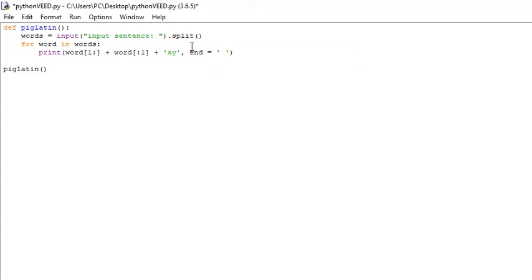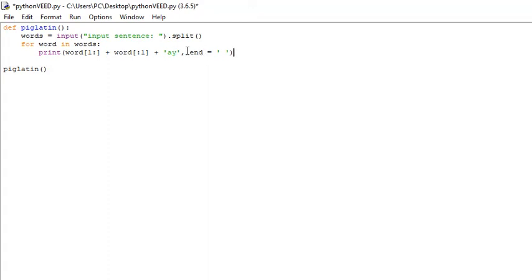Then we'll add 'end = " "' (white space). The reason we say 'end equals white space' is because by default, the print method has the newline character at the very end of it. If we didn't add 'end equals white space,' every single word in our translated Pig Latin would be on a separate line. We just want it to look nice and be all laid out in front of us on one single line.